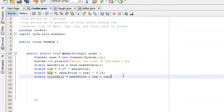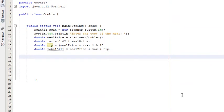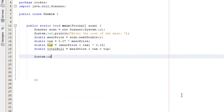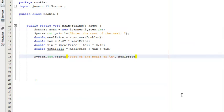What we need to do now is display everything on the user's screen — the cost of the meal, tax, tip, and total bill. We'll use a printf function: System.out.printf. We'll say 'Cost of the meal: %f\n', then comma, mealPrice. The printf function is a little different from println.